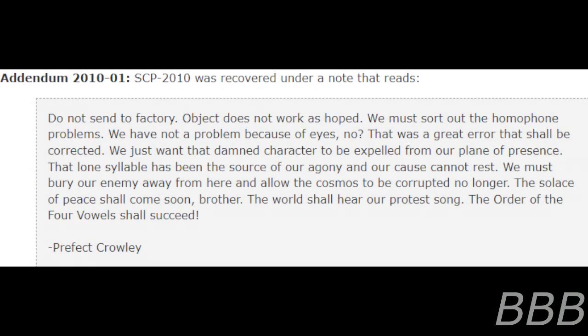Addendum 2010-1: SCP-2010 was recovered under a note that reads: 'Do not send to factory. Object does not work as hoped. We must sort out our homophone problems.'